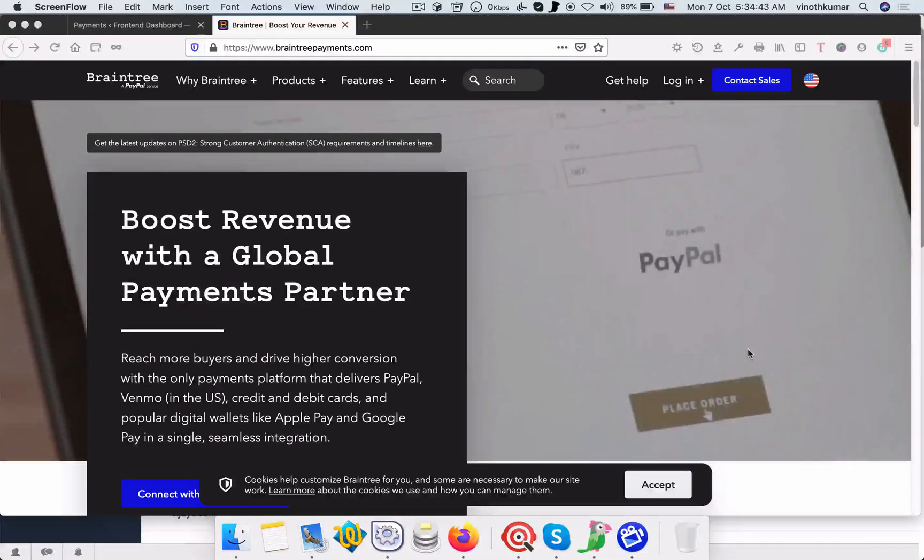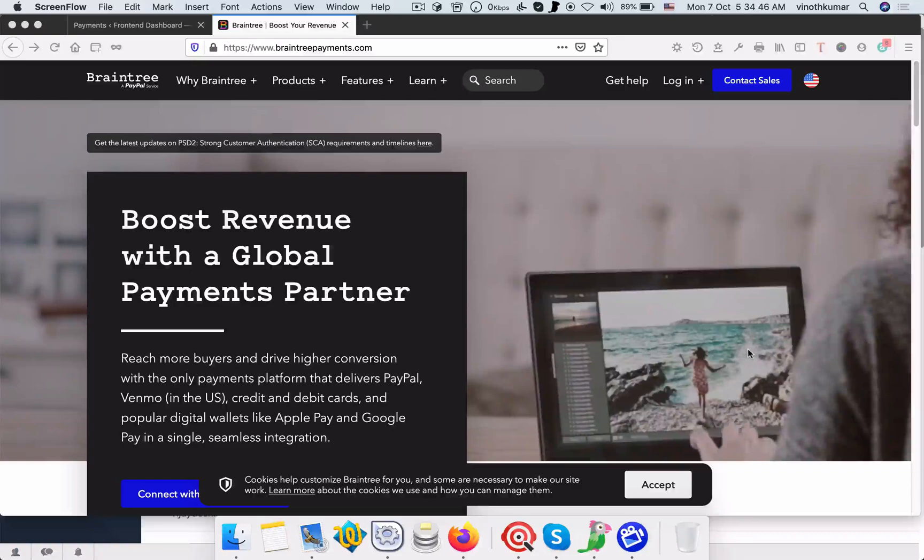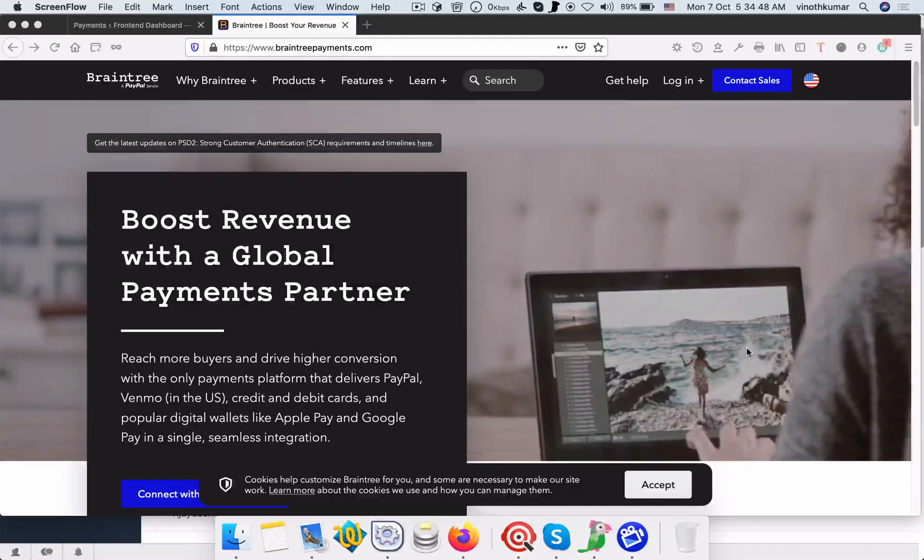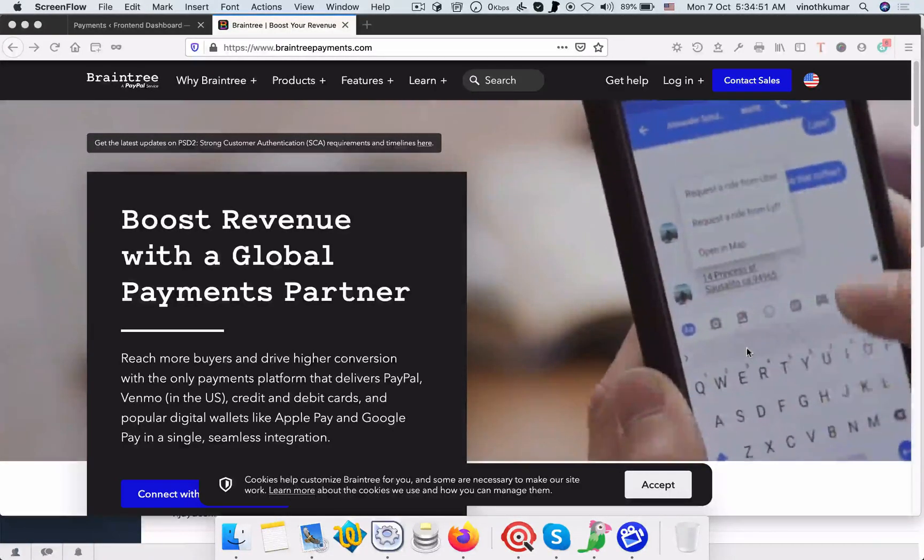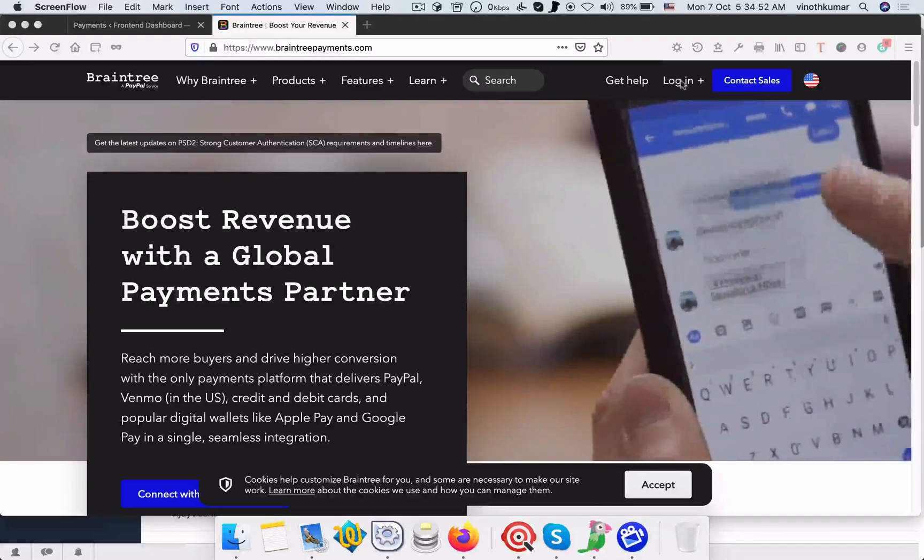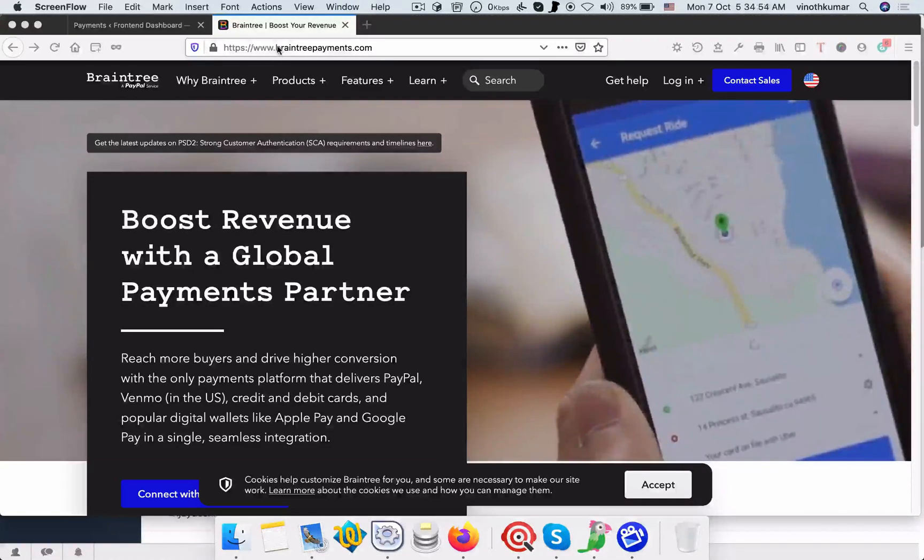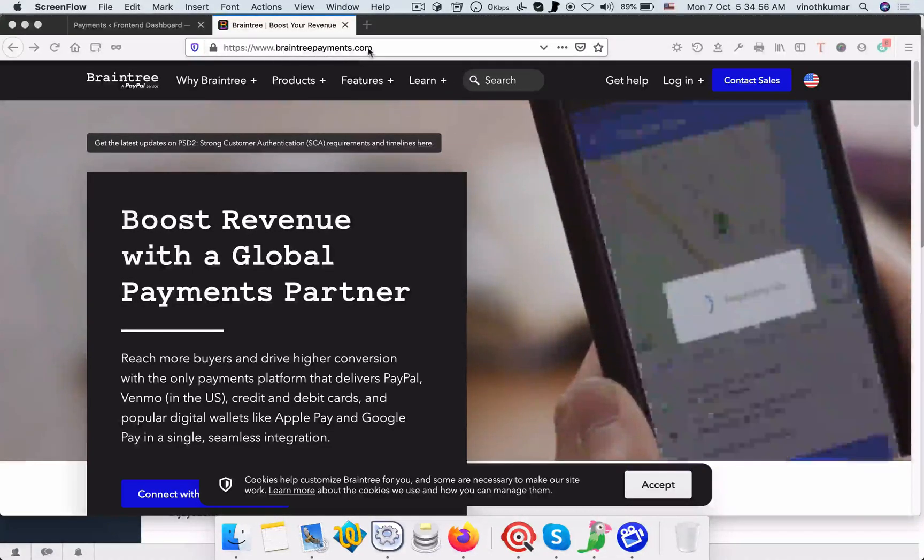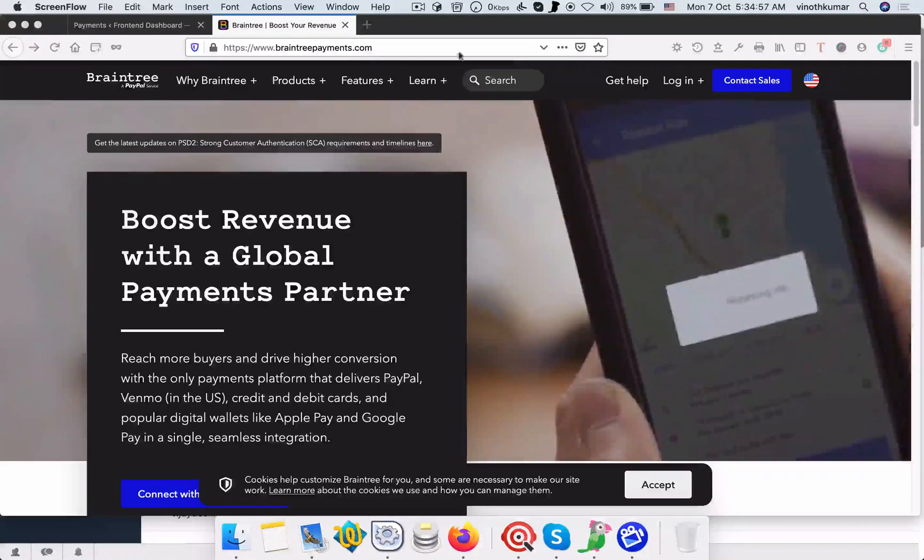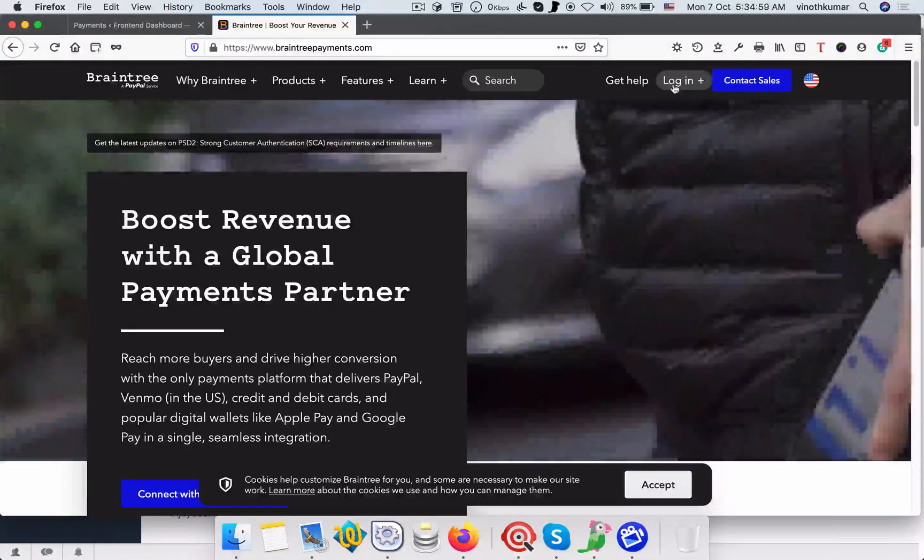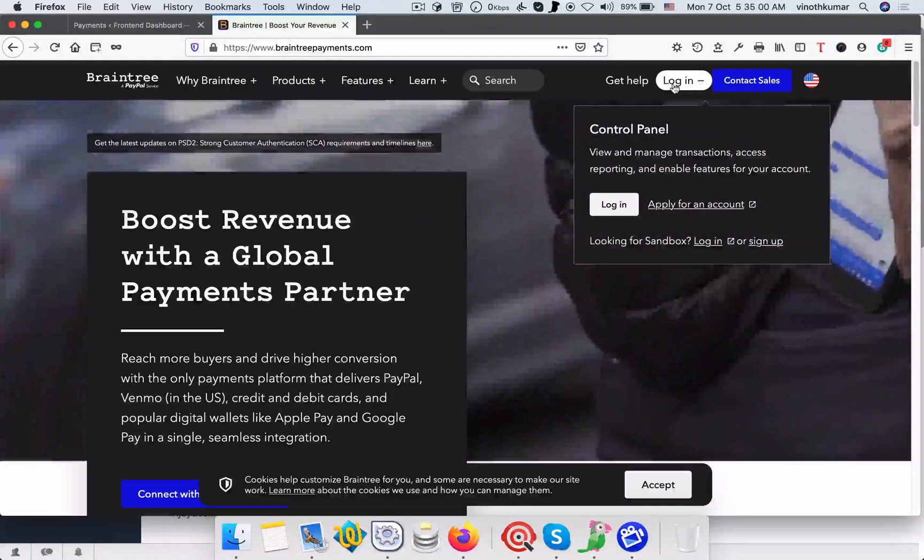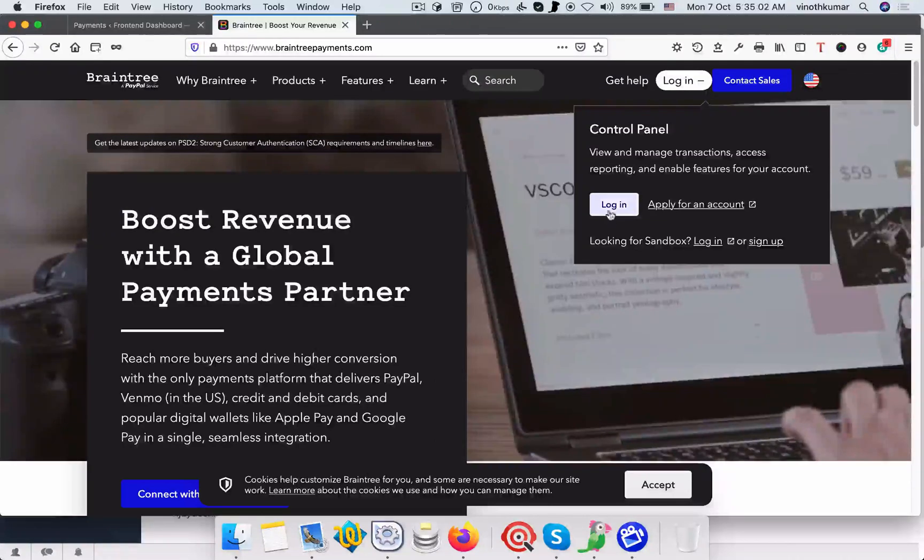In this video we're going to see how to get private key, public key, and merchant key in Braintree payment. Visit www.braintreepayments.com and click login if you want to get the live key.